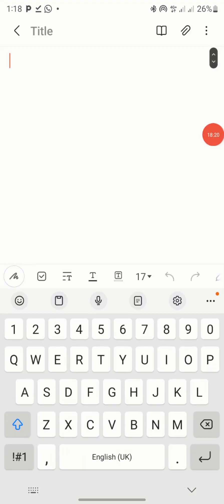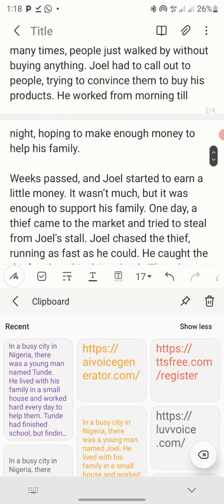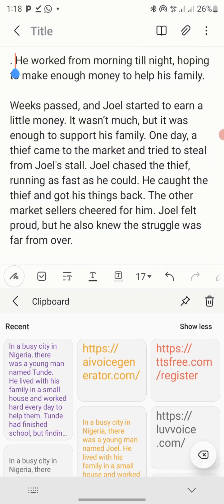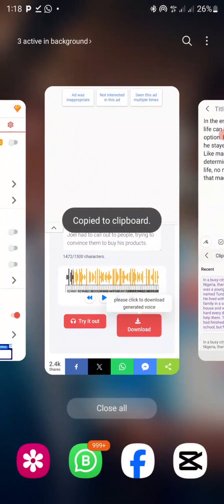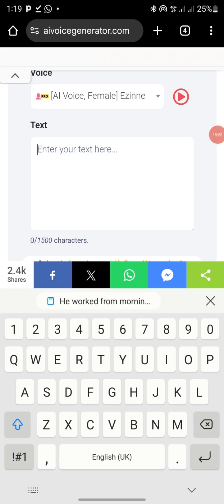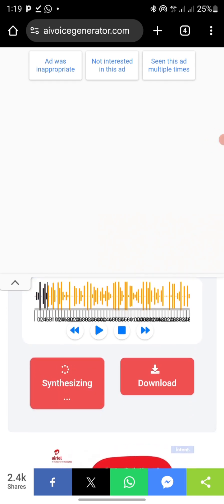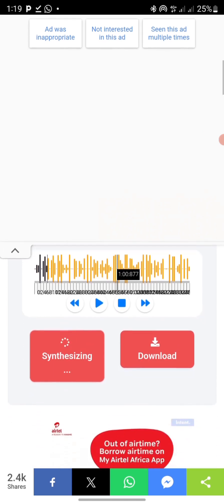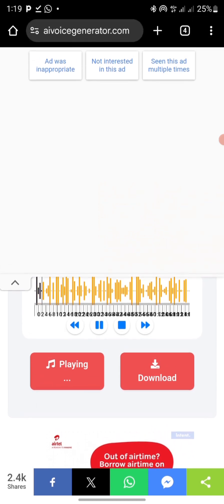To create more voiceover for the remaining text, click the plus icon to create another note, then paste the edited text. Look for where the previous one stopped, delete that part since it's already created, then copy from where it left off — 'he walked from money tonight.' Go back to the app, paste it, make sure it's the same voice, scroll down, and click generate. Take your time creating the voiceover to get the best result. 'It worked from morning...' — you can hear that. Once done, click download.